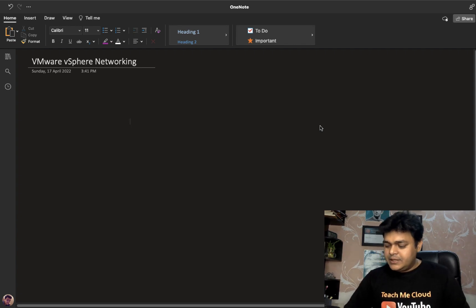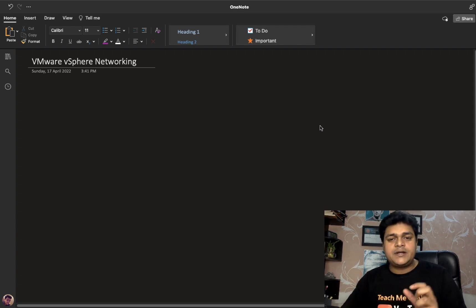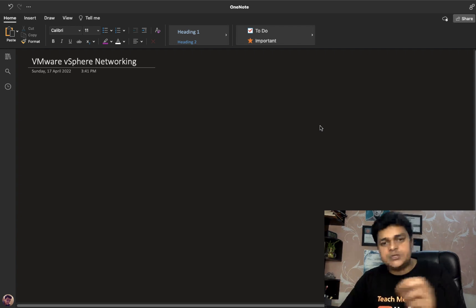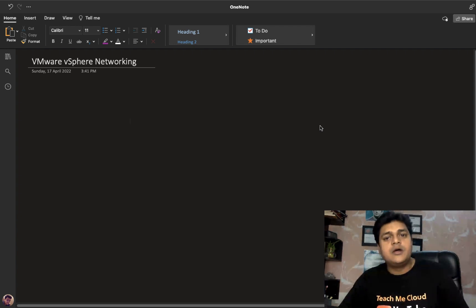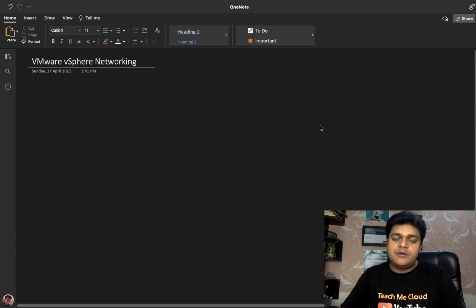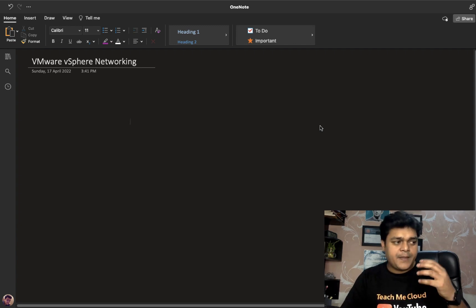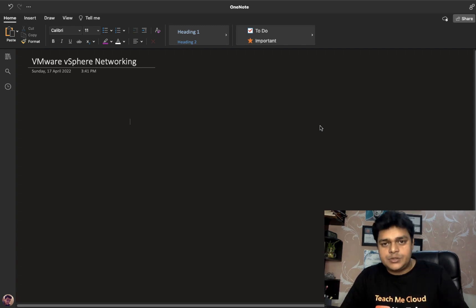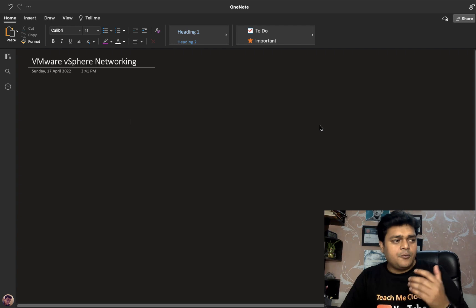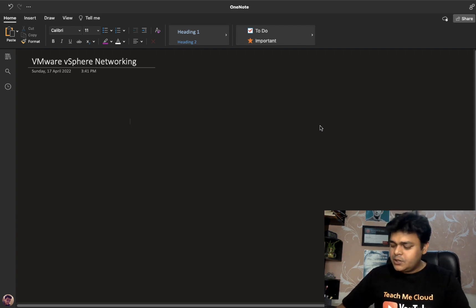For the distributed switch, the first and most important requirement is that you must configure a vCenter Server, because without vCenter Server we are unable to find the option for a distributed switch. Let's talk about how the distributed switch performs its tasks and what features it contains.